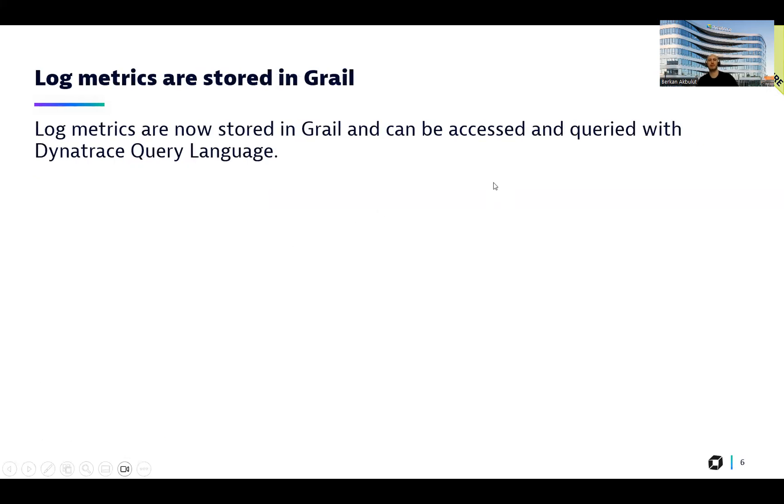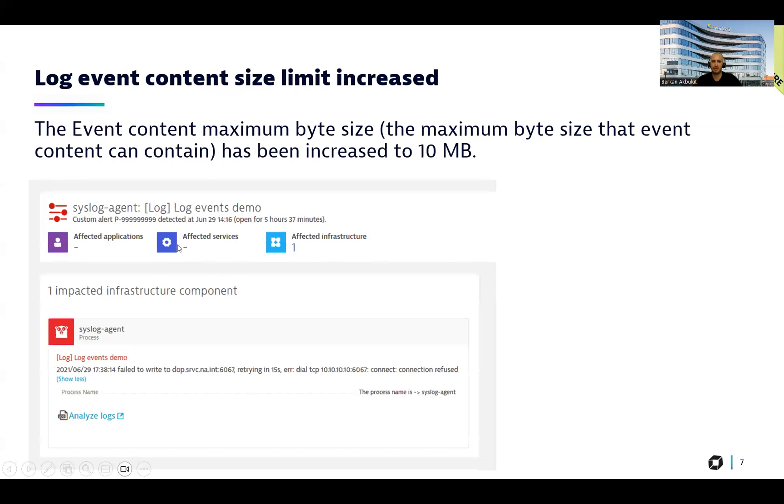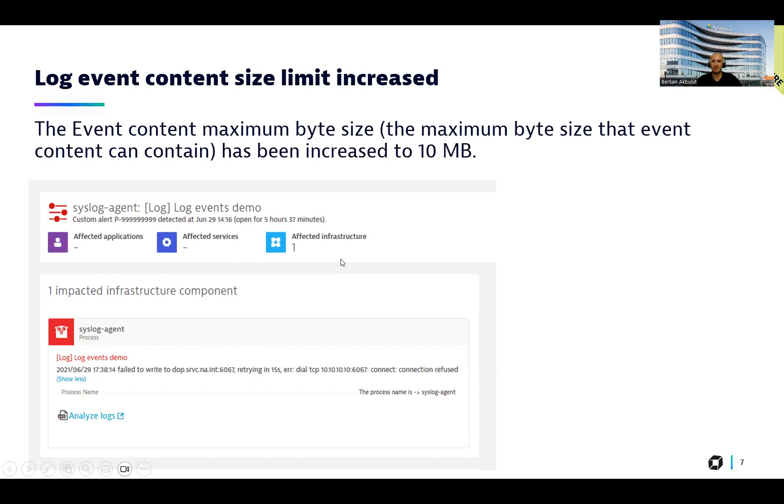The next one is that we enabled log metrics at storage in Grail, which means that the log metrics are now stored in Grail and can be accessed and curated with Dynatrace query language. The next one is again about our log monitoring capabilities. We increase the log event content size to 10 megabytes. This is just a log events example where you can see from our demo platform. And here is the log event created directly from the logs.